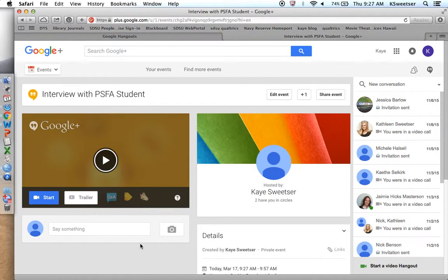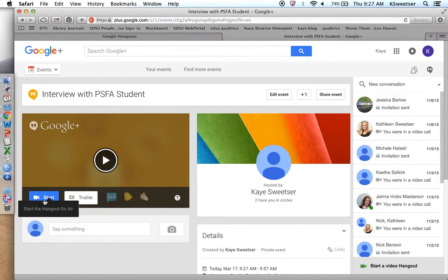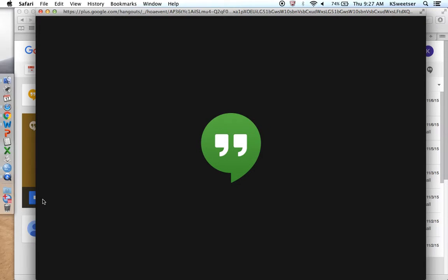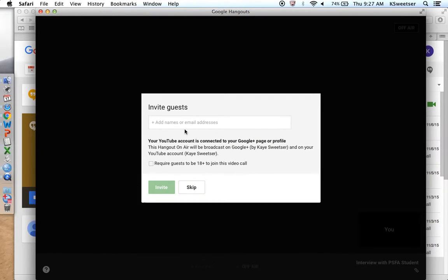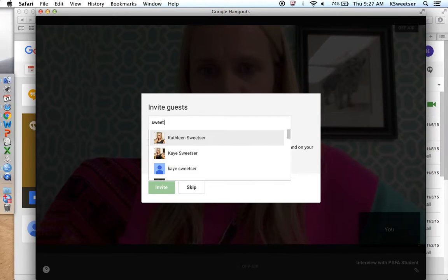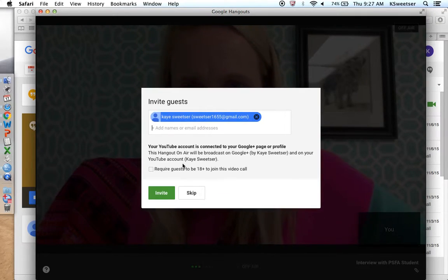You'll be on a new screen — this is the Hangout only for this interview with the PSFA student, which was the name I created. You can change the name up here if needed. When you're ready to start, go down to the 'Start the Hangout on Air' blue video camera icon button and press Start. You'll get another pop-up and your camera should turn on.